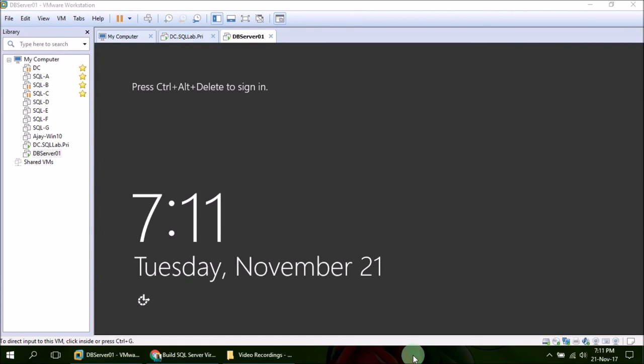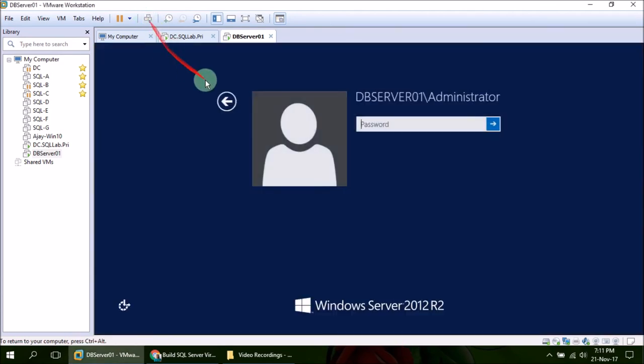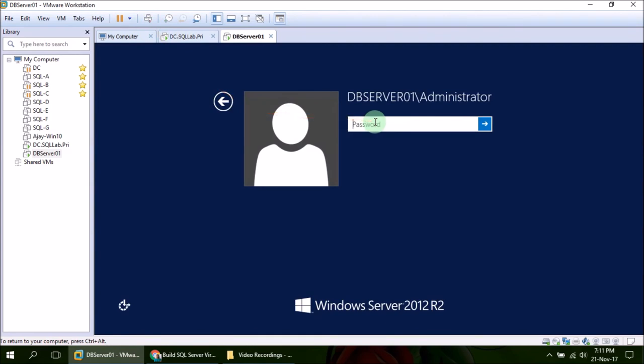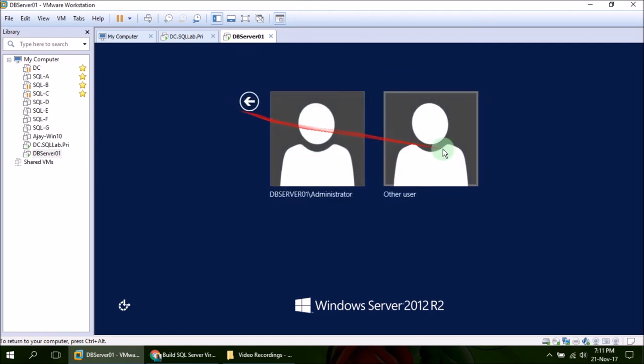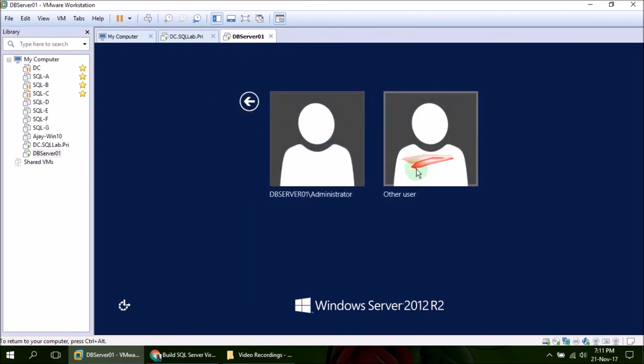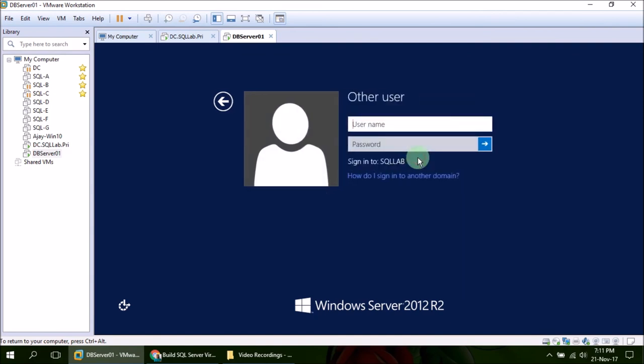OK, so member server has come up. Press Ctrl-Alt-Delete and you can see now we are getting login name in two-part format. I have to use domain account. So I will choose Other User, then sqllab.pri - so sqllab backslash Ajay and then password for it. And Enter.